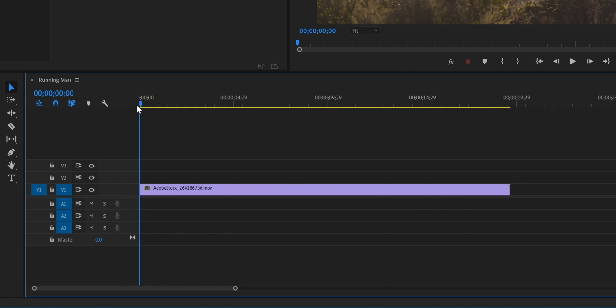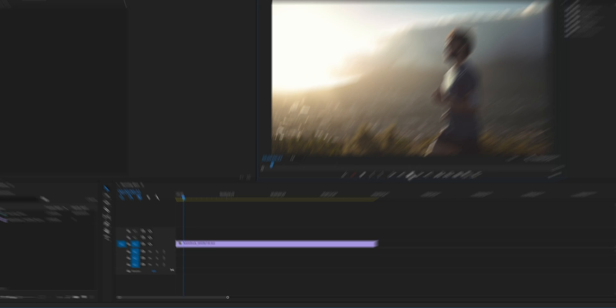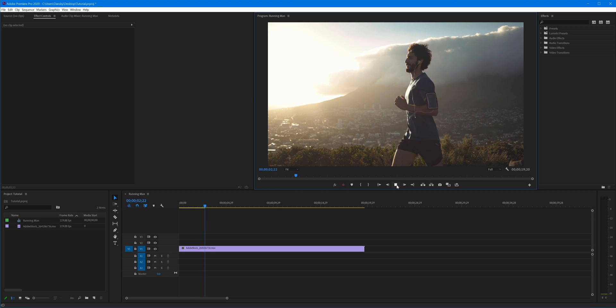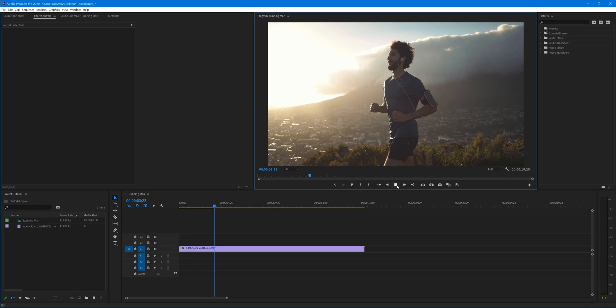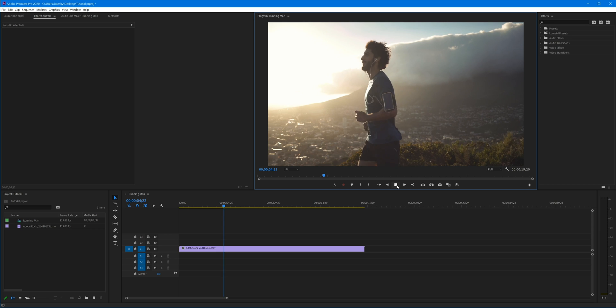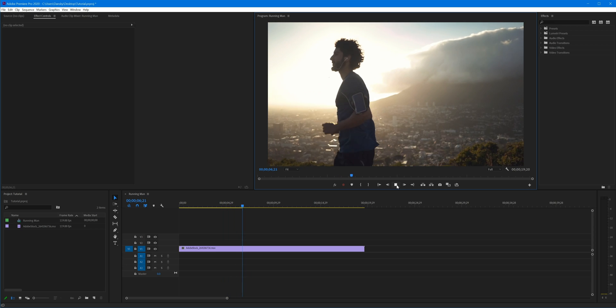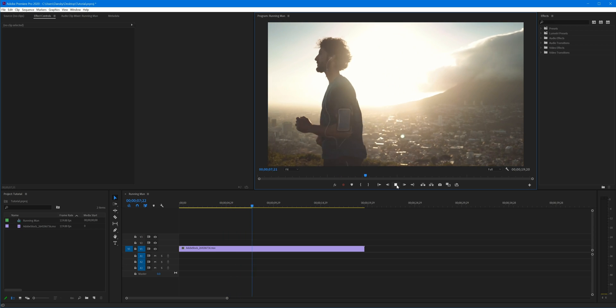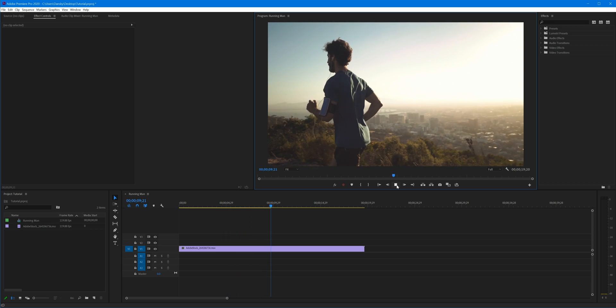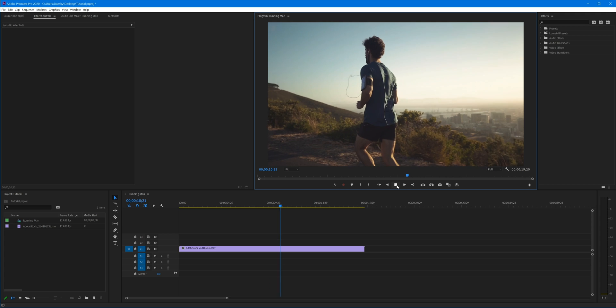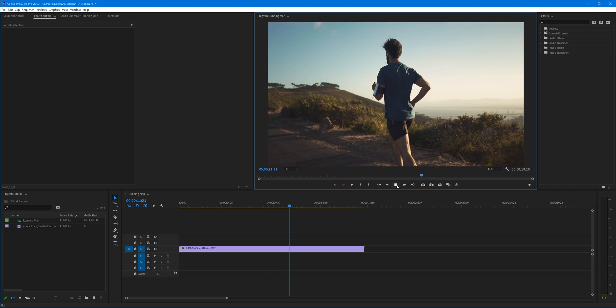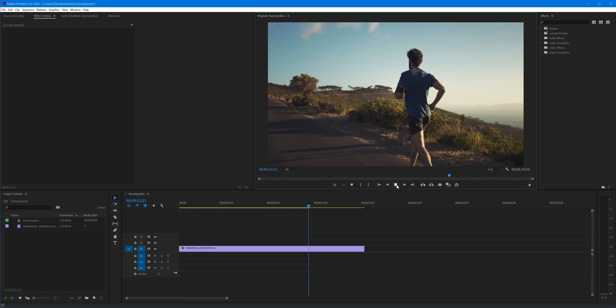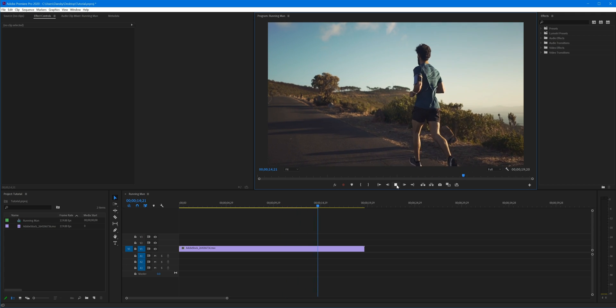I can drag the playhead around to preview the clip and then press play or spacebar on the keyboard to have a look at the clip. You can see we have a chap running against a sunrise or sunset, but we can see he moves around the frame quite a lot and the cameraman is also trying to keep up with him.